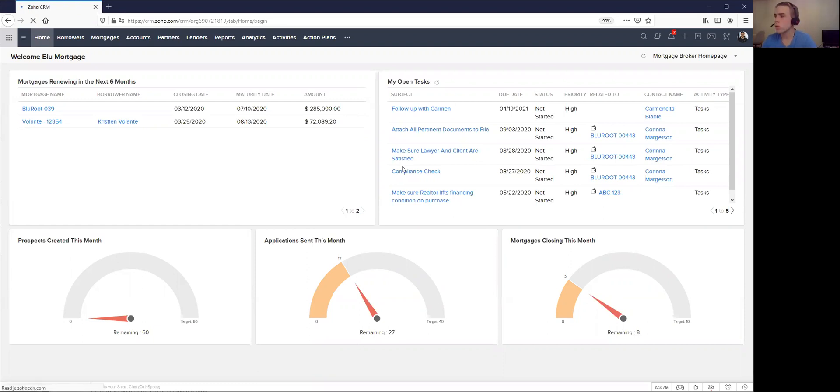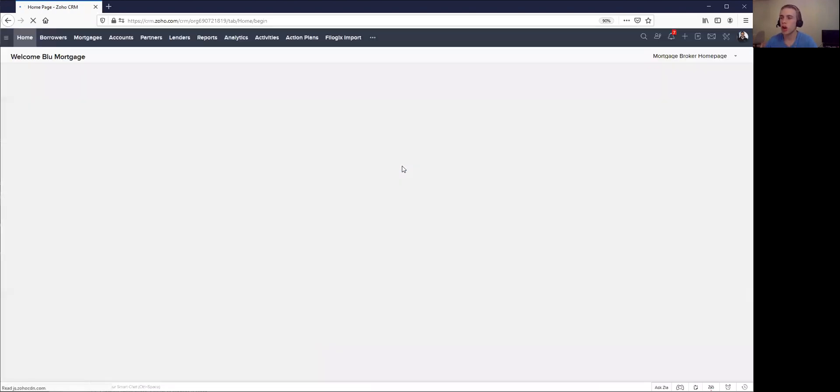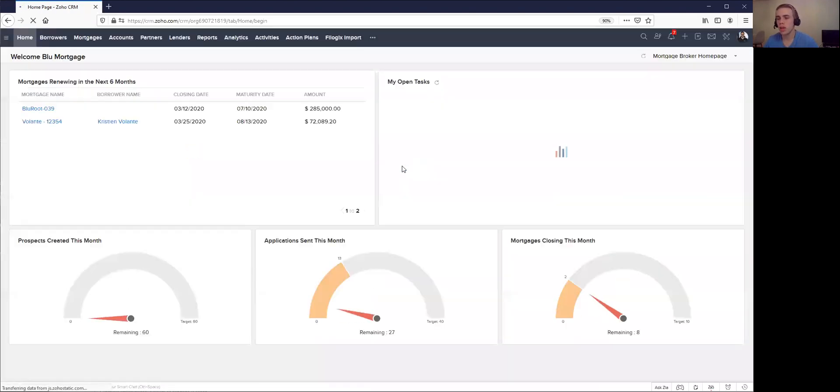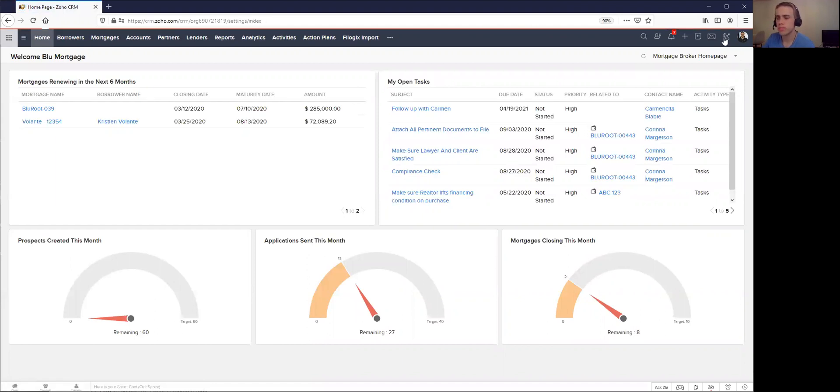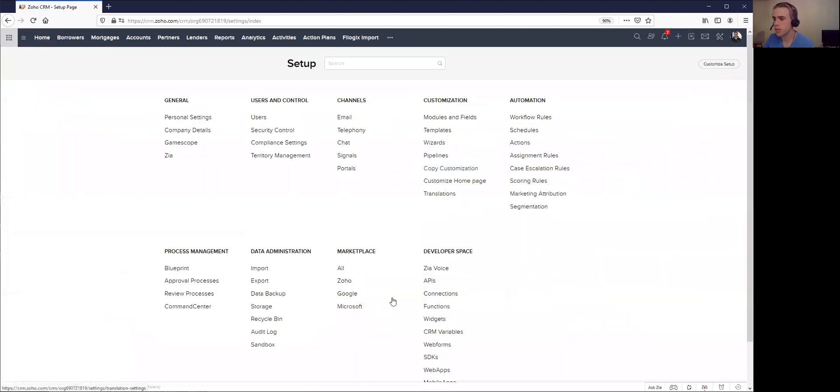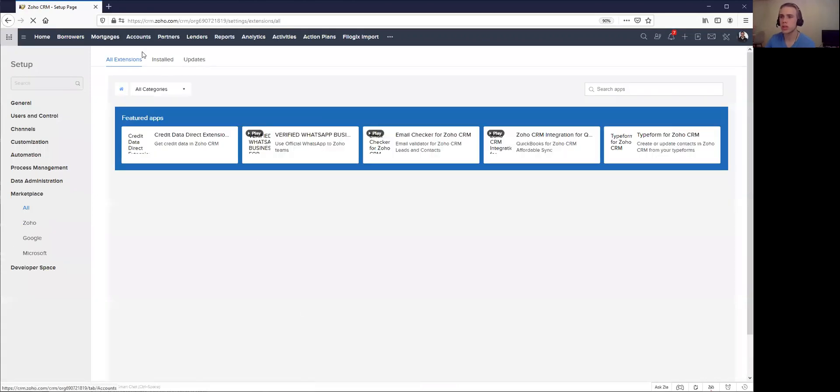To start, you'll want to make sure that you've configured your import properly. You go to the settings area here, and then under your marketplace, this is where you can find what's called an extension.